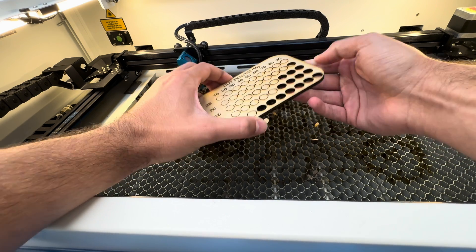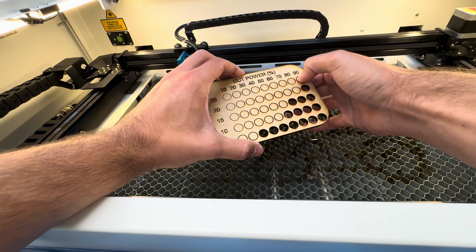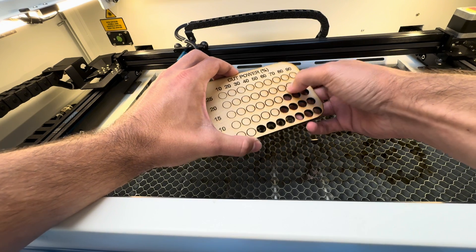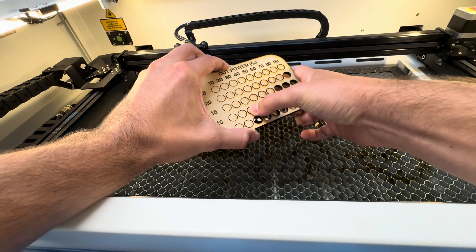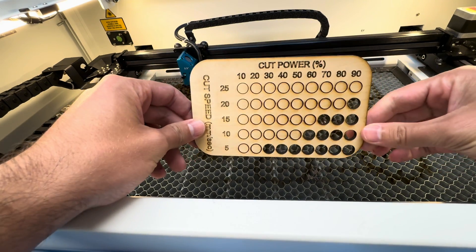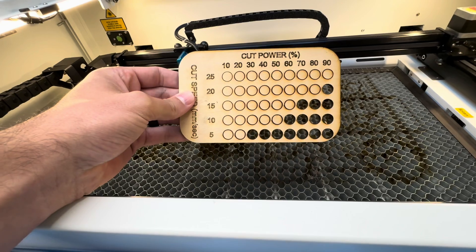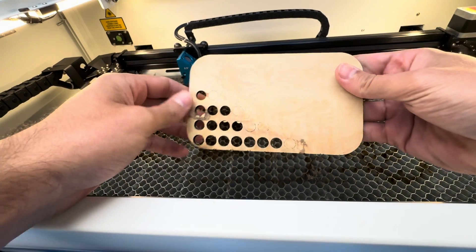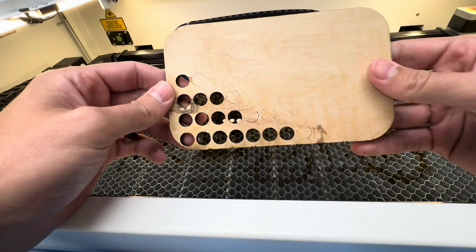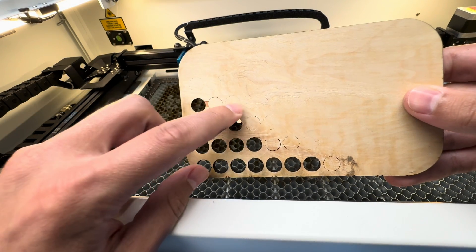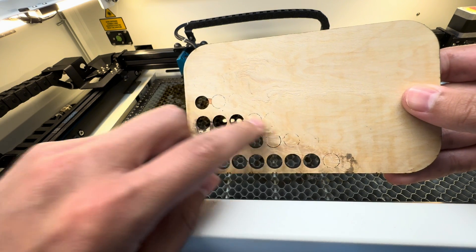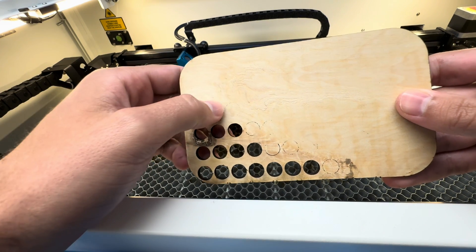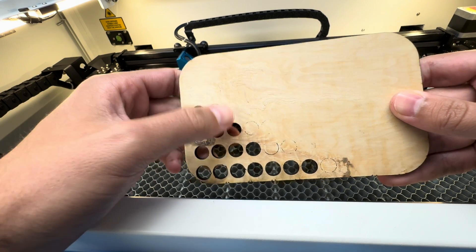I think the sweet spot for this here on the Bolt Plus would be somewhere around 10 to 15 millimeters a second, let's call it 12, and around 70 to 75 percent power. And you see there's some areas here on the back where it almost got through but just a few little notches here and there stopped it from going all the way.